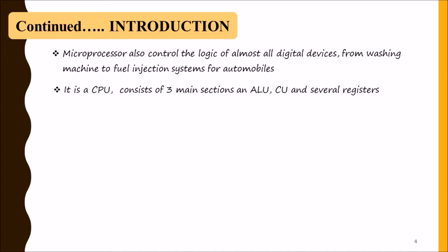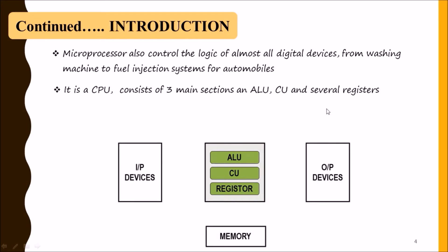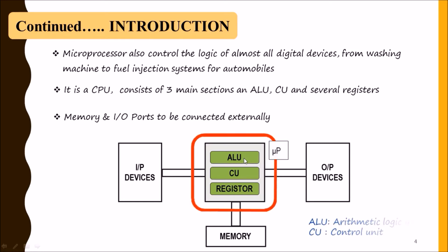It is like a CPU of a traditional computer. It consists of three main sections: arithmetic logic unit, control unit, and several registers. This CPU is our microprocessor. If we need input-output devices and memory, we need to connect them externally.